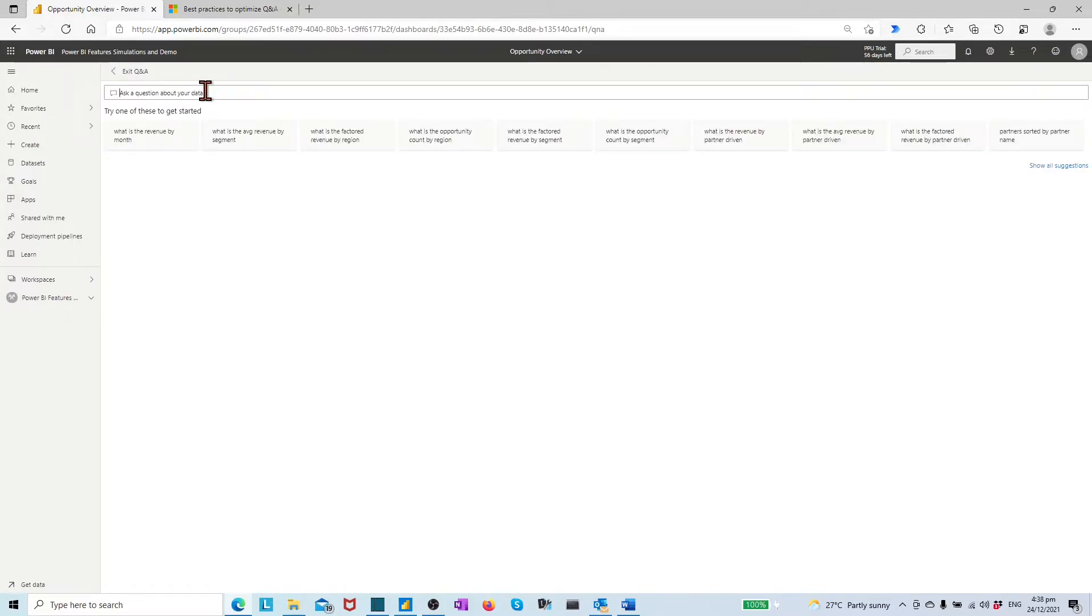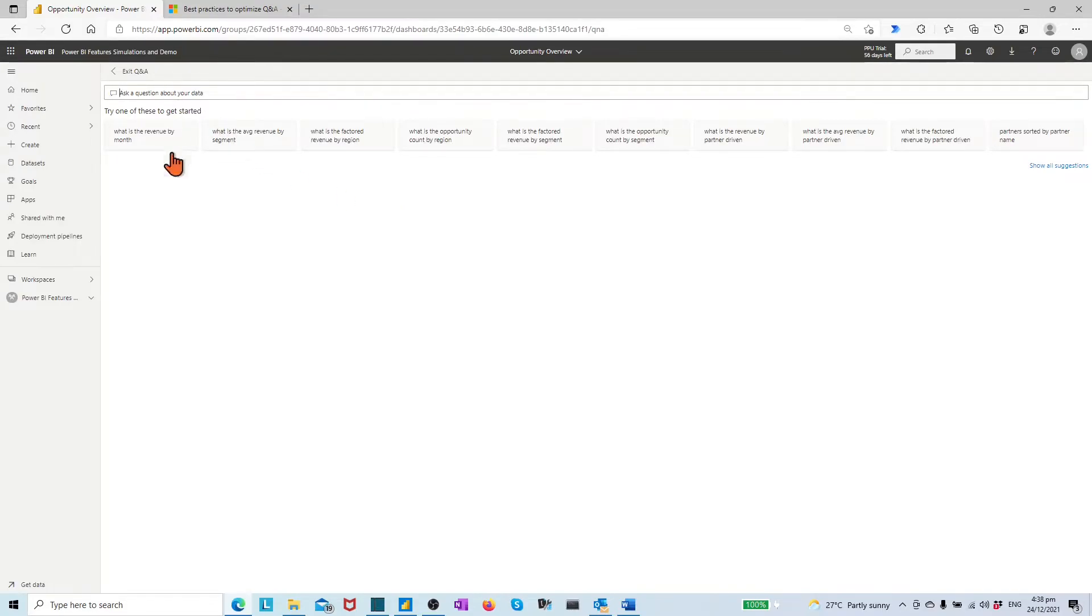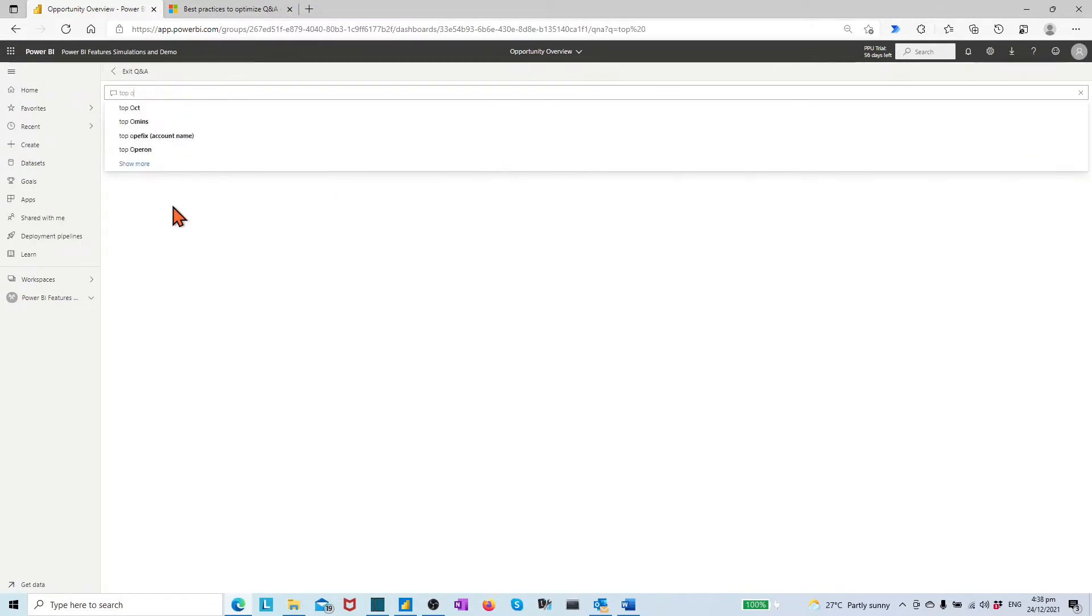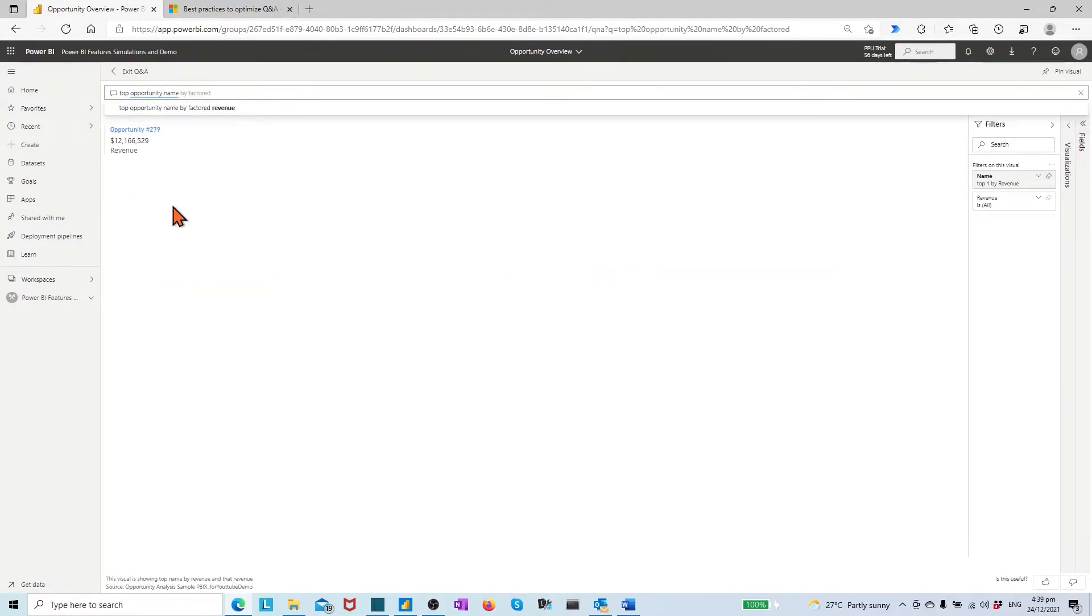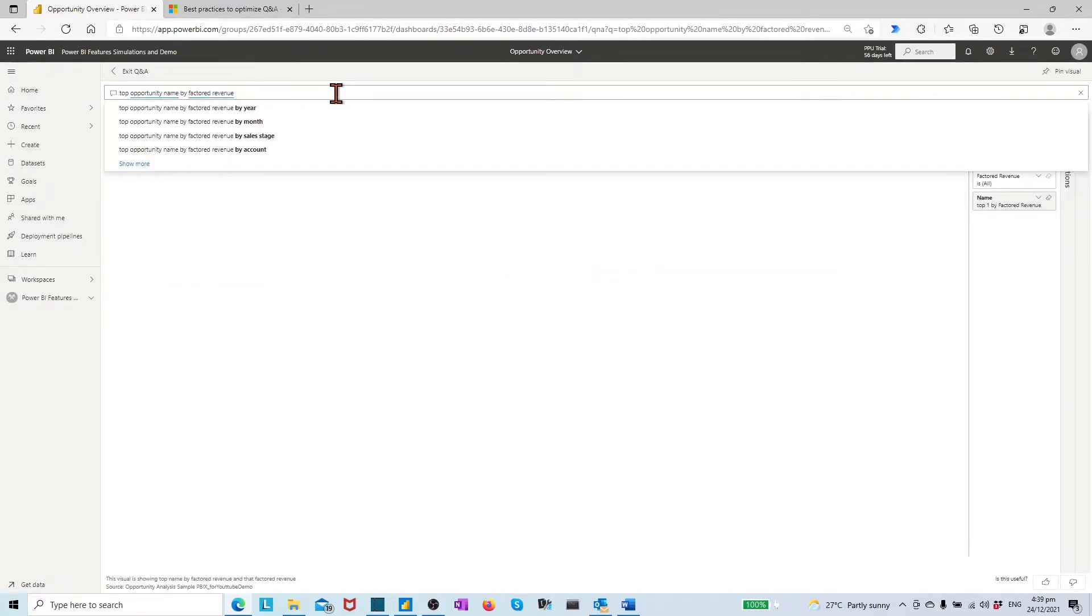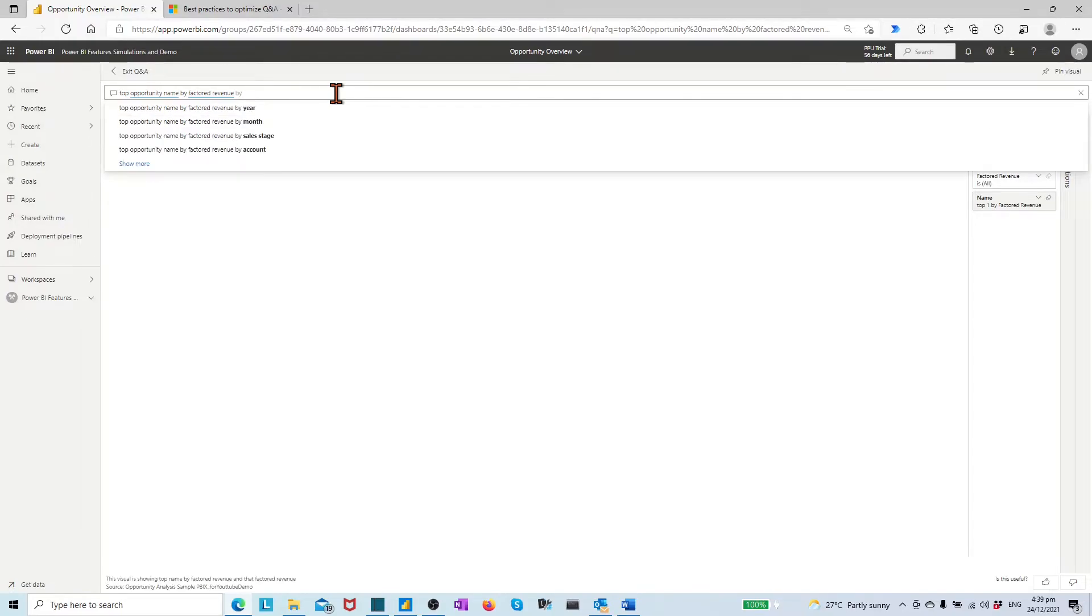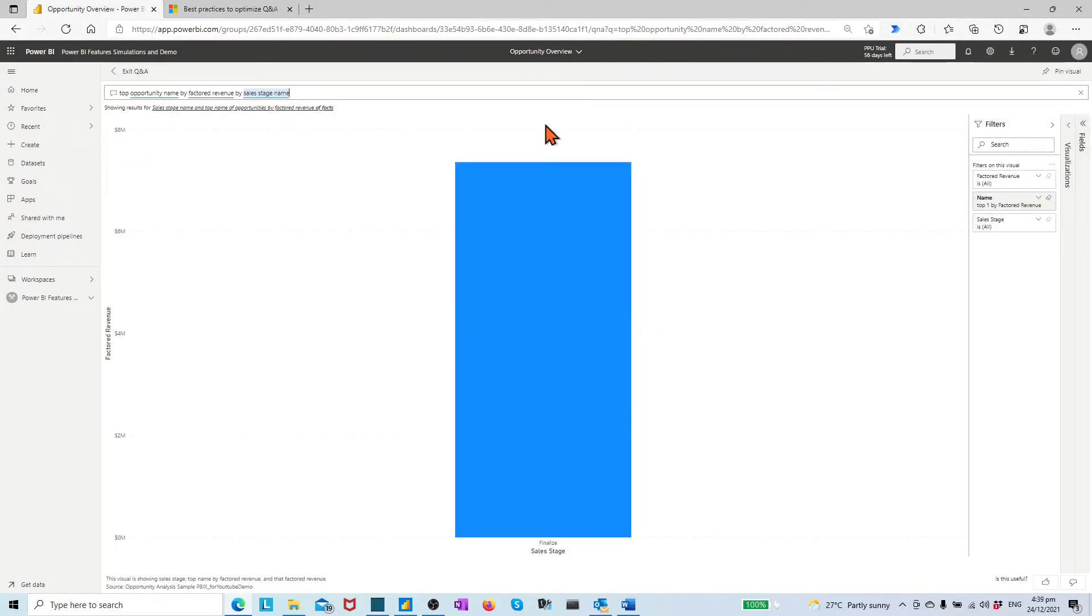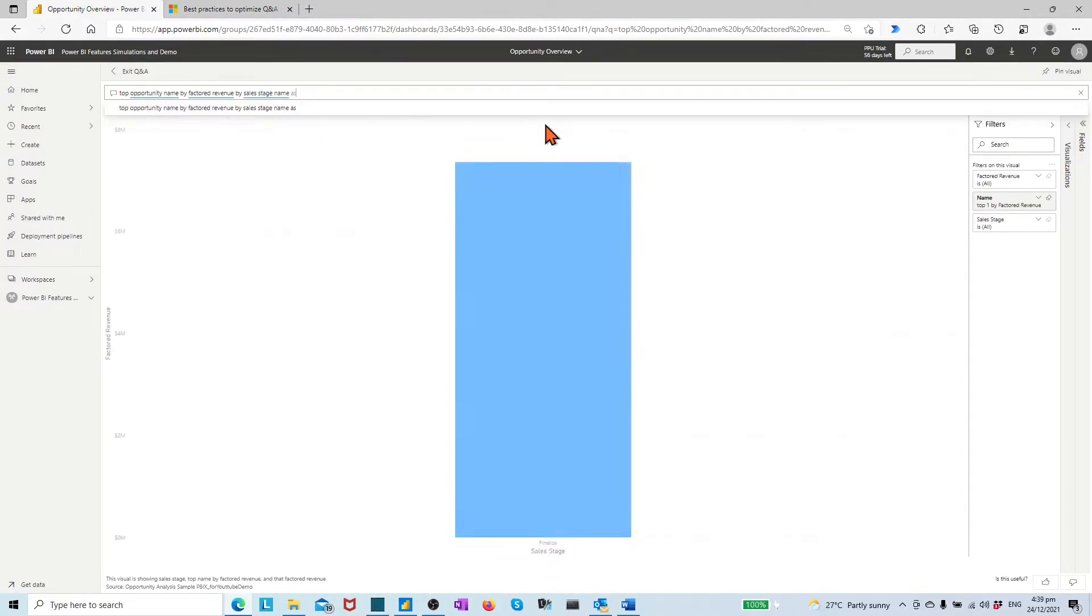Here, we have the same view as Q&A visual in report page, but without converting icon and gears icon in right top, which are visible only to the report designers. Make a question which is not showing in the suggested list. Say, top opportunity name by factored product revenue. In the end, add by sales stage name and as table to draw the visual.